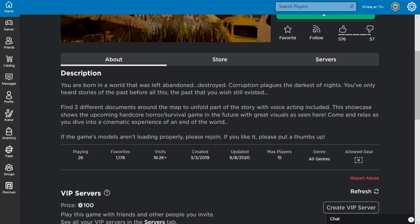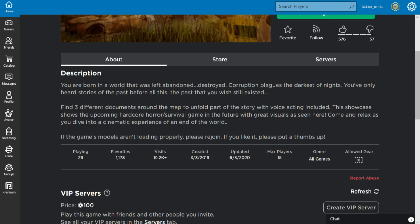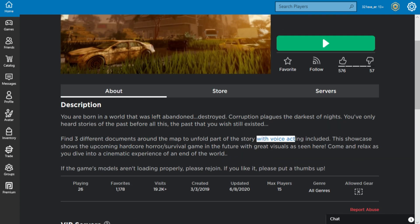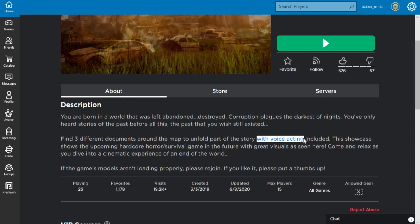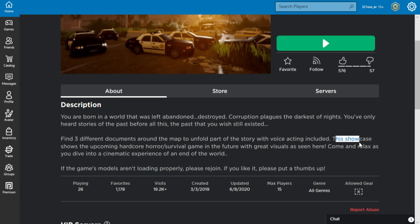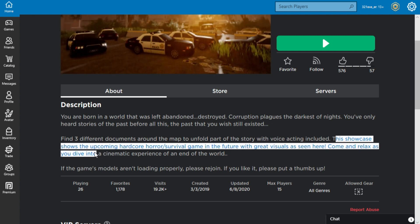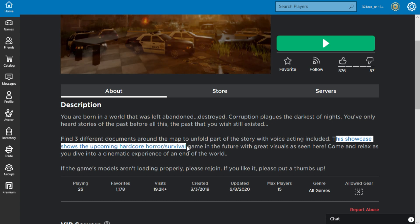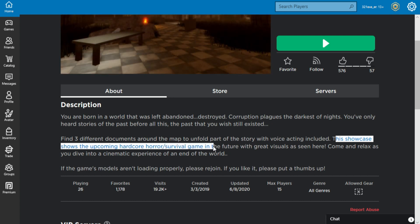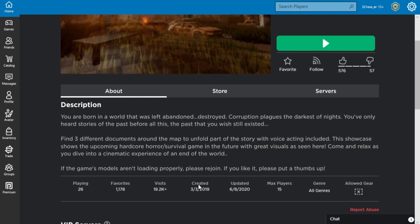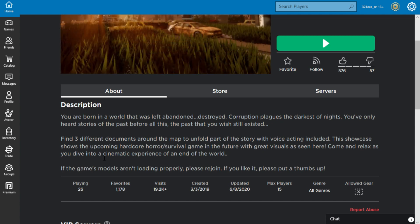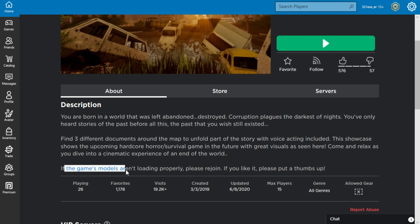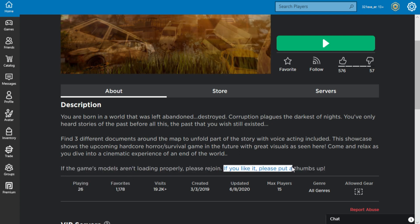With voice acting included. Sorry but I don't think I'm gonna add that. This showcase shows the upcoming hardcore horror survival game in the future with great visuals as seen here. Come and relax as you dive into a cinematic experience to an end of the world. If the game's models aren't loading properly, please rejoin.